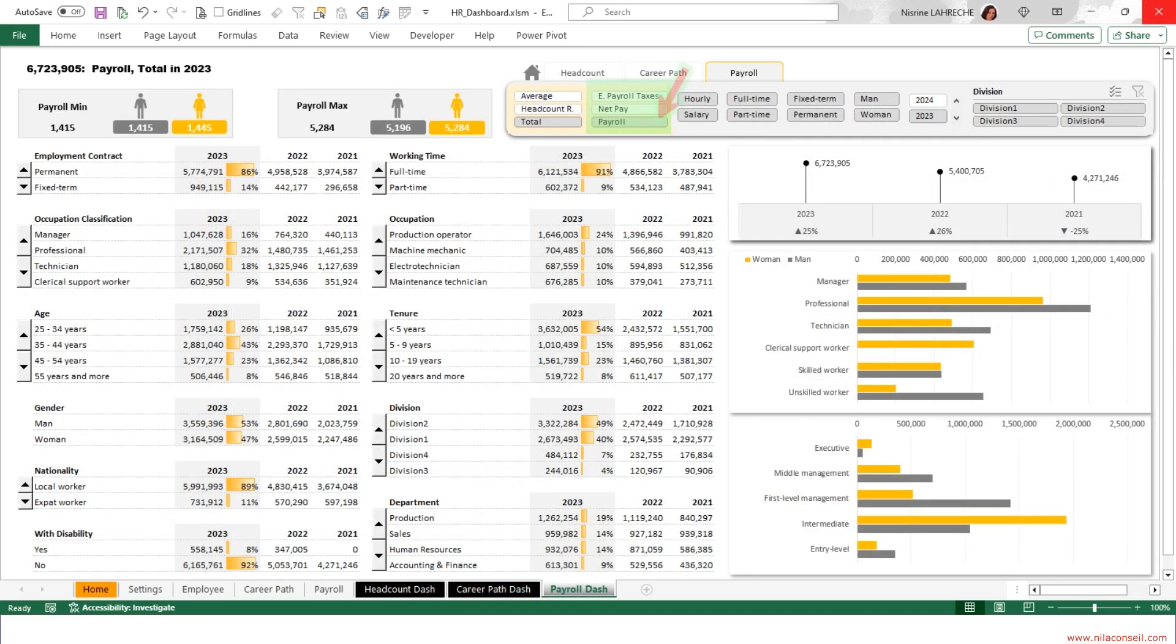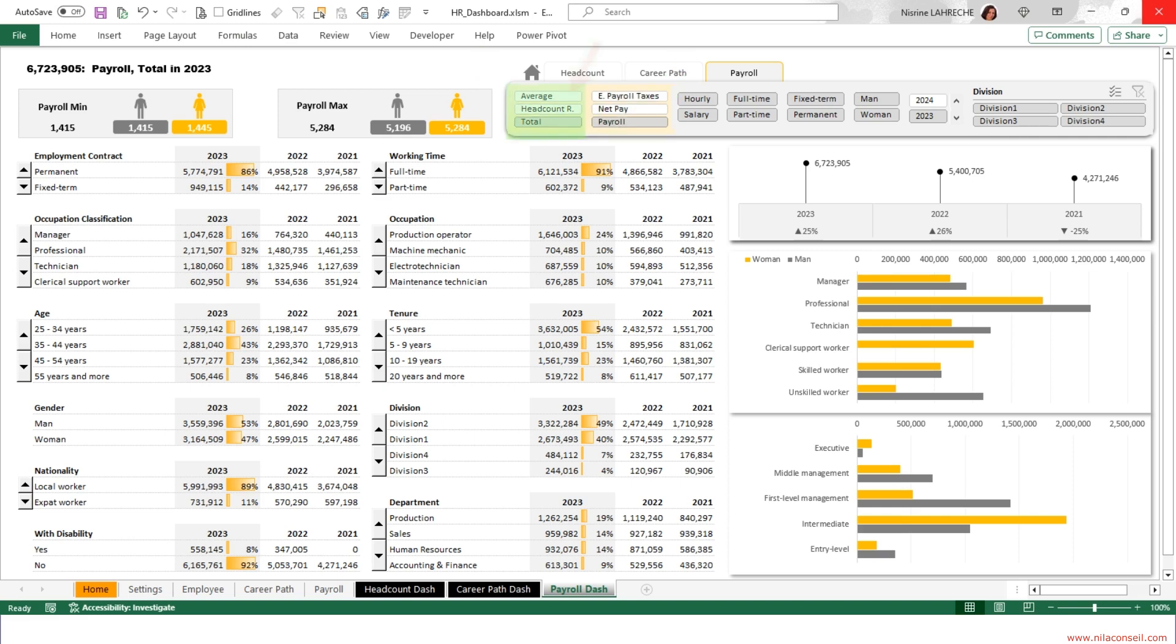The payroll dashboard allows you to track payroll metrics, employer payroll taxes, and net pay of employees over three years. Use the slicer to select the calculation type: average remuneration, headcount ratio, or average employee cost, and total remuneration.